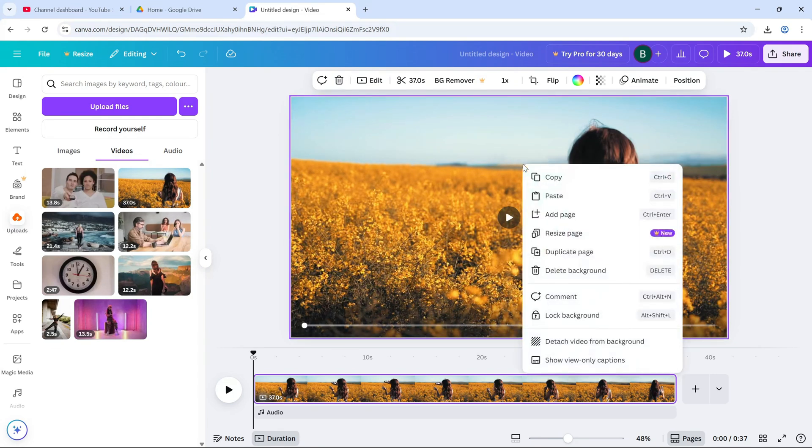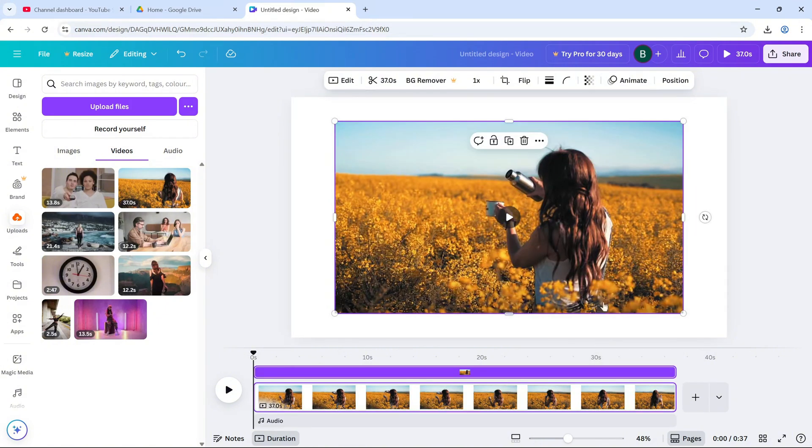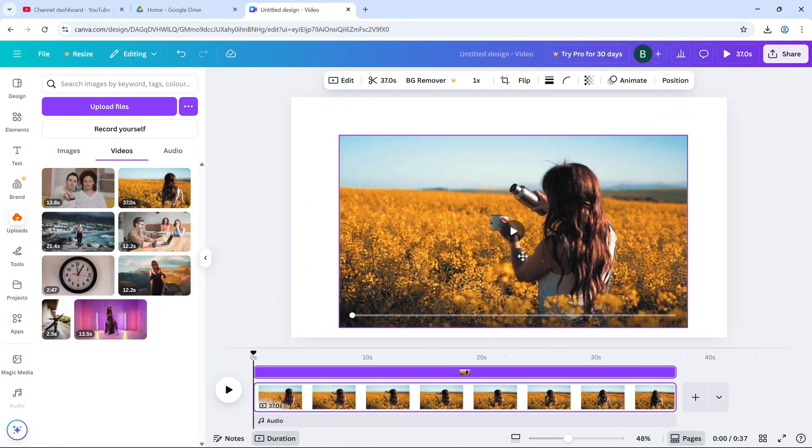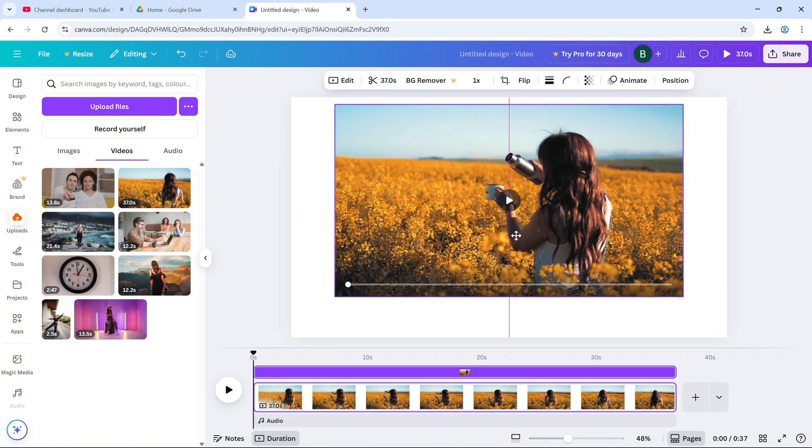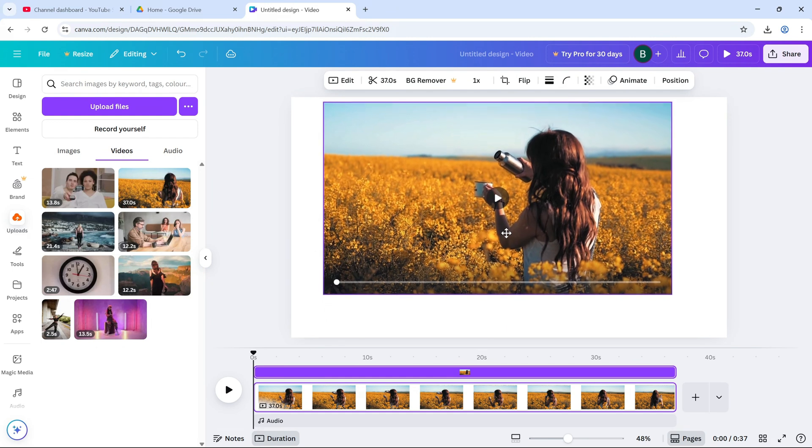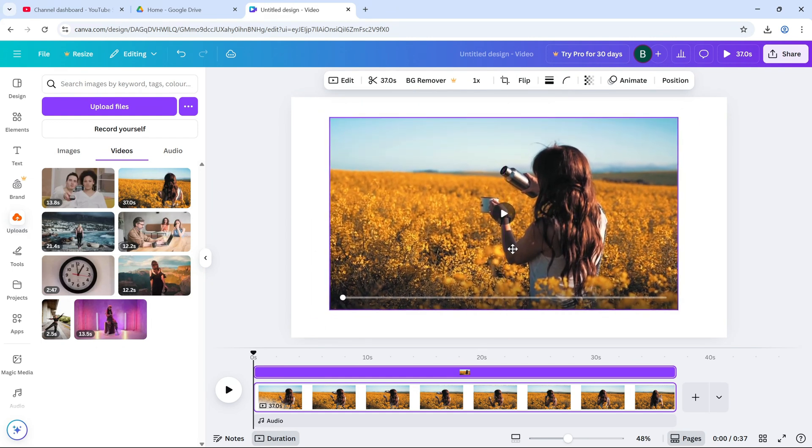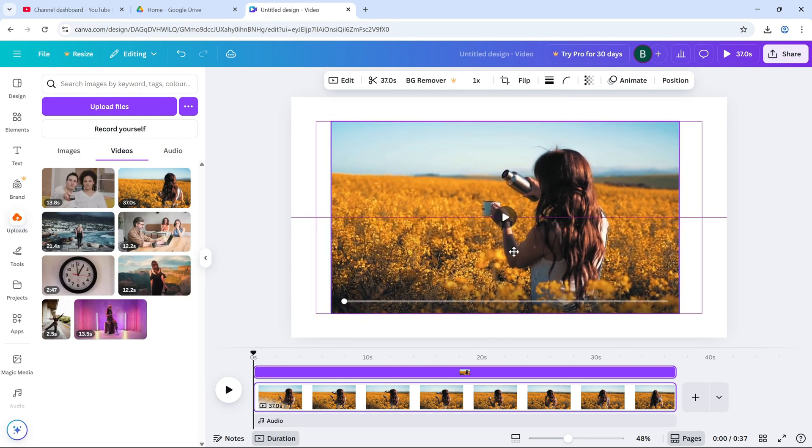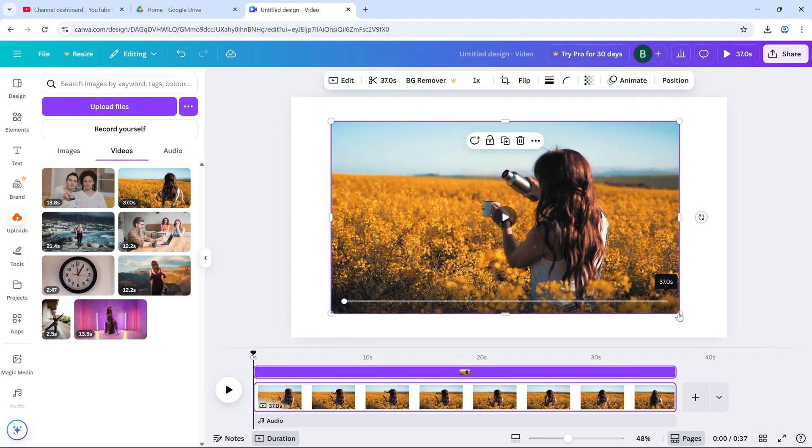To do that, right-click on the video and choose Detach from Background. This allows you to treat the video as an independent element. So you can move it, resize it, and apply effects like a border.